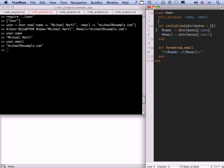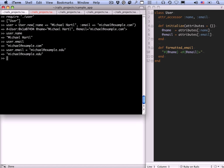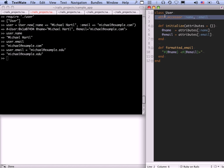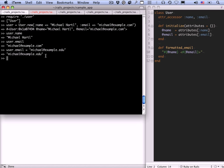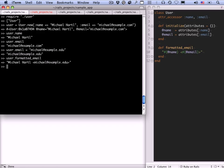Now we can look at user dot name. That's what you expect. User dot email. These are the getter methods that attr_accessor gives us. We can also change the email, in this case, say, user dot email equals michael at example dot edu. That's the setter method, and that also comes from attr_accessor. So we can get and set both name and email attributes, and that's what this one line gets you. It's really nice and compact. And let's look at the formatted email. That's the kind of formatted email address you might see in a mail reader.